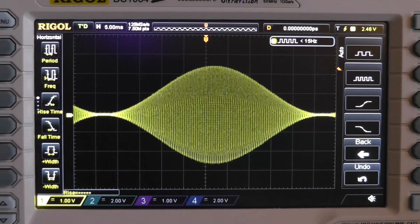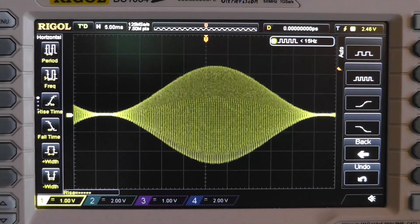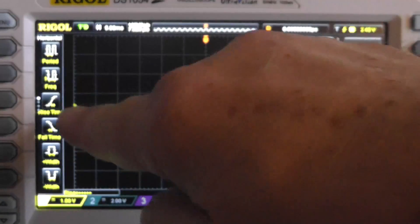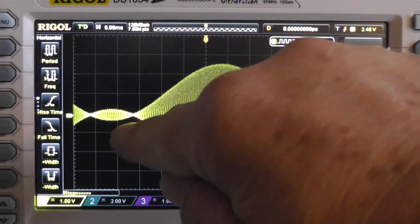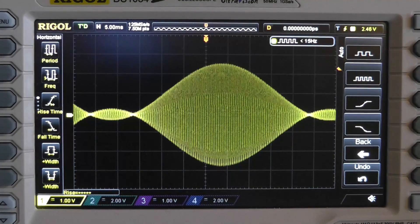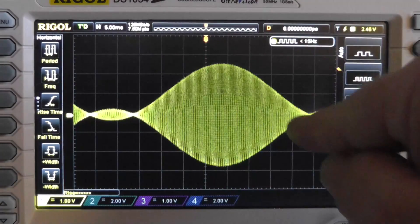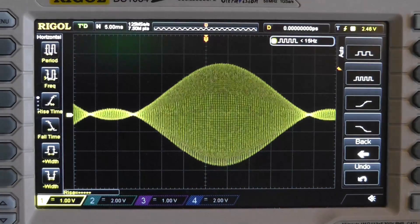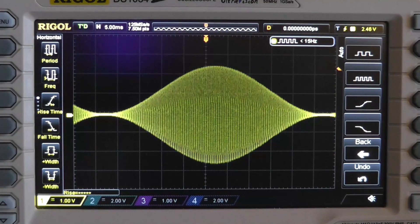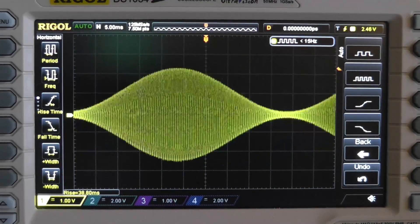Now I'm going to increase the modulation. At 110% look what happened — the envelope came down below here and you get this little weird blip, and that's going to be interpreted as distortion. So we don't want to go over 100% modulation.